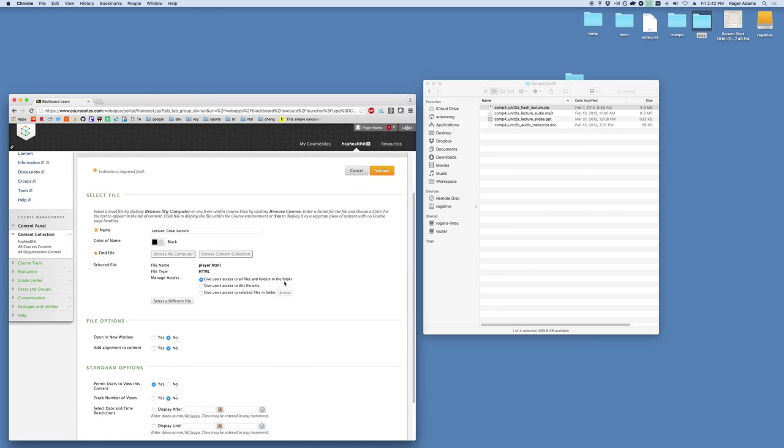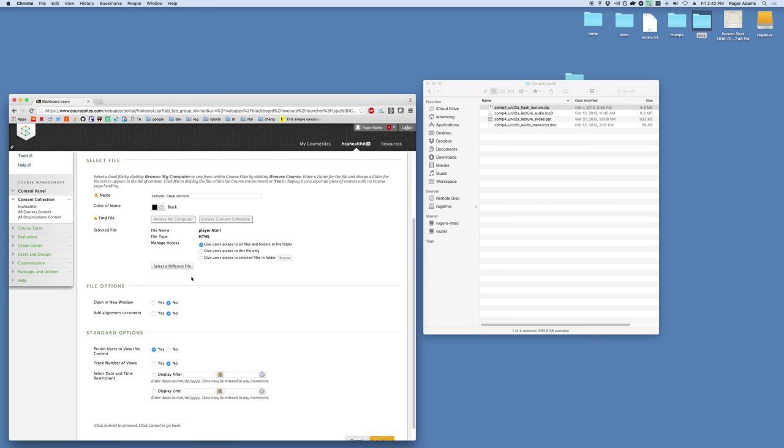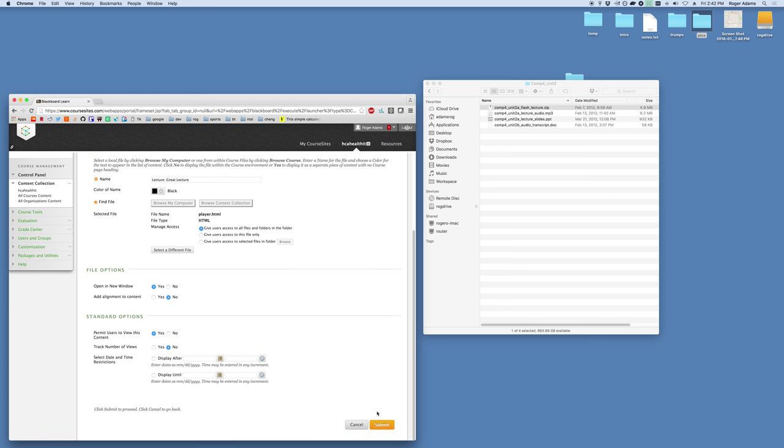There's a couple options we want to ensure are correct here. Specifically we want to ensure that give users access to all files and folders in the folder. So that player dot HTML file will be able to access all the subfolders within the folder that it's contained. It just allows it to function properly. Without this selected it would not function correctly. And then another feature I think is beneficial to have selected is open in a new window. If you don't do that the lecture opens in a much smaller window and it makes it somewhat cumbersome to use. So opening in a new window just adds a new tab where the user can use it in full size. So now we've got that, we'll go ahead and hit submit.